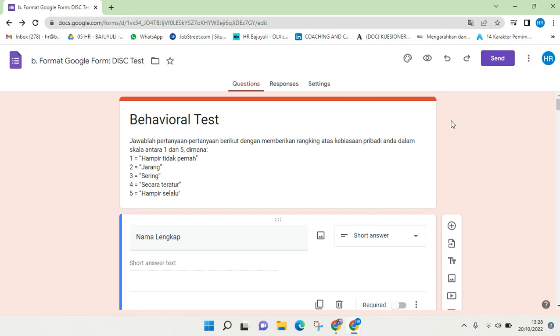That is how you can share a Google Form. I hope this video will be helpful to you. Thank you guys so much for watching. If you got any questions, feel free to drop them in a comment. If you think this video is helpful, please don't forget to click Like and subscribe to our channel. See you at the next tutorial, bye!